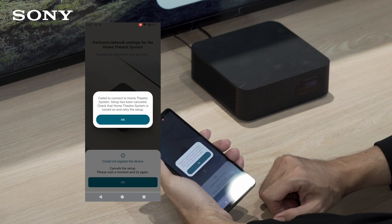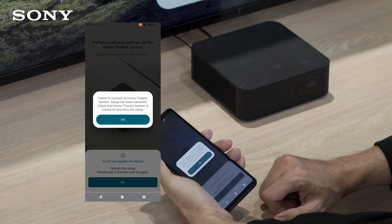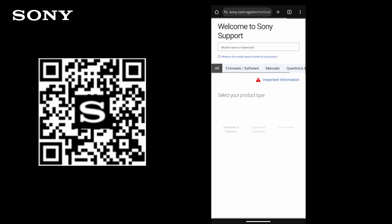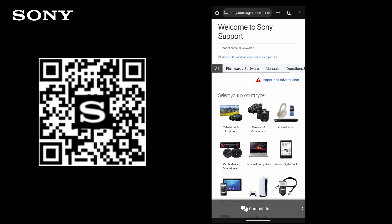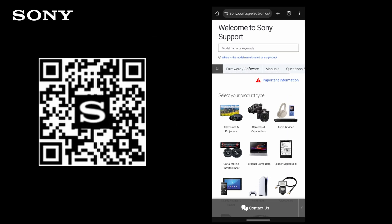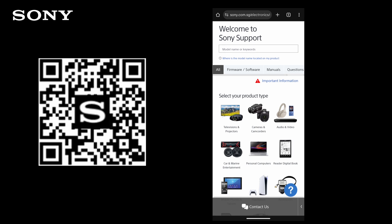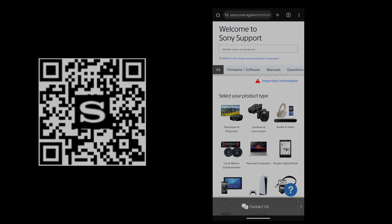Should you still face difficulty registering the soundbar to the app, you may visit our support website by scanning this QR code and contact your local customer service agent for further assistance. Thank you for watching.